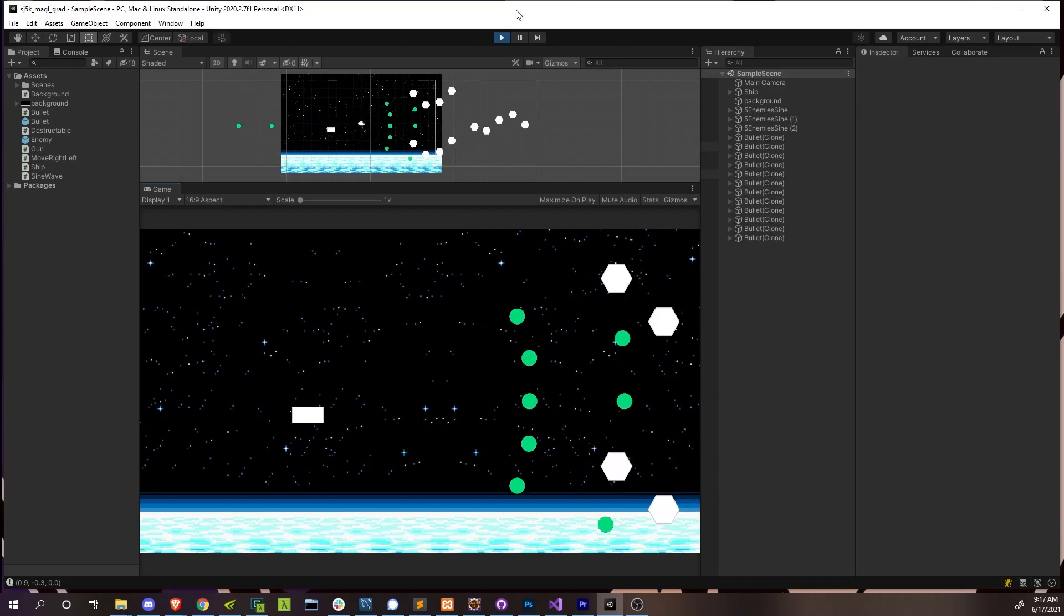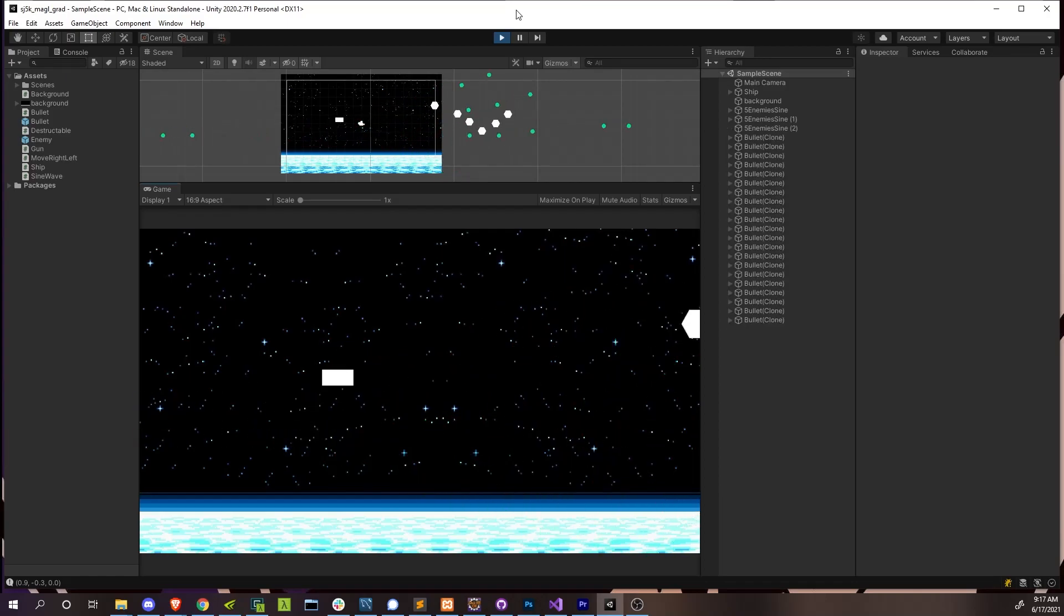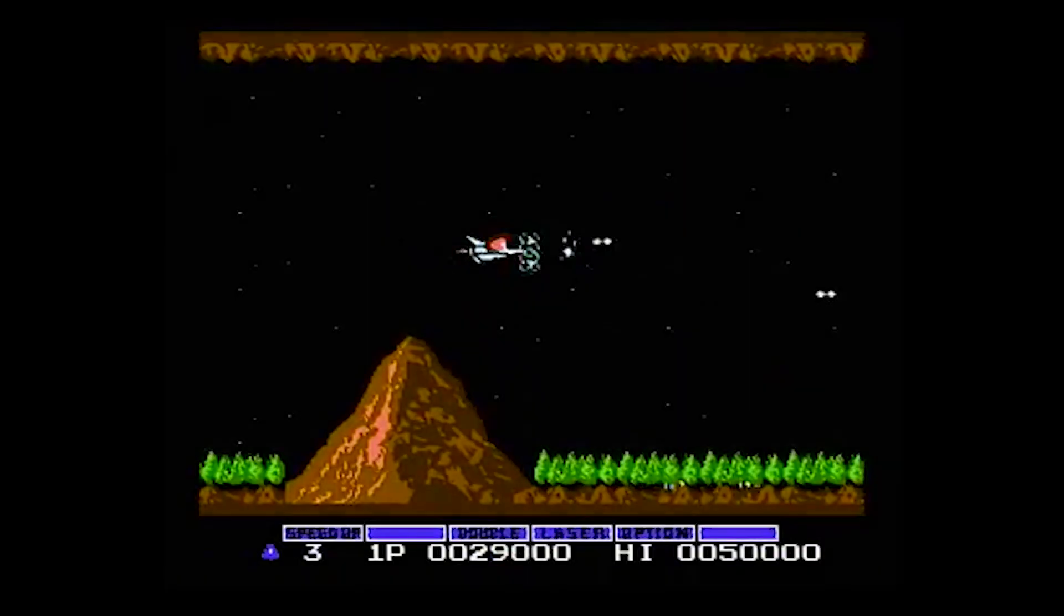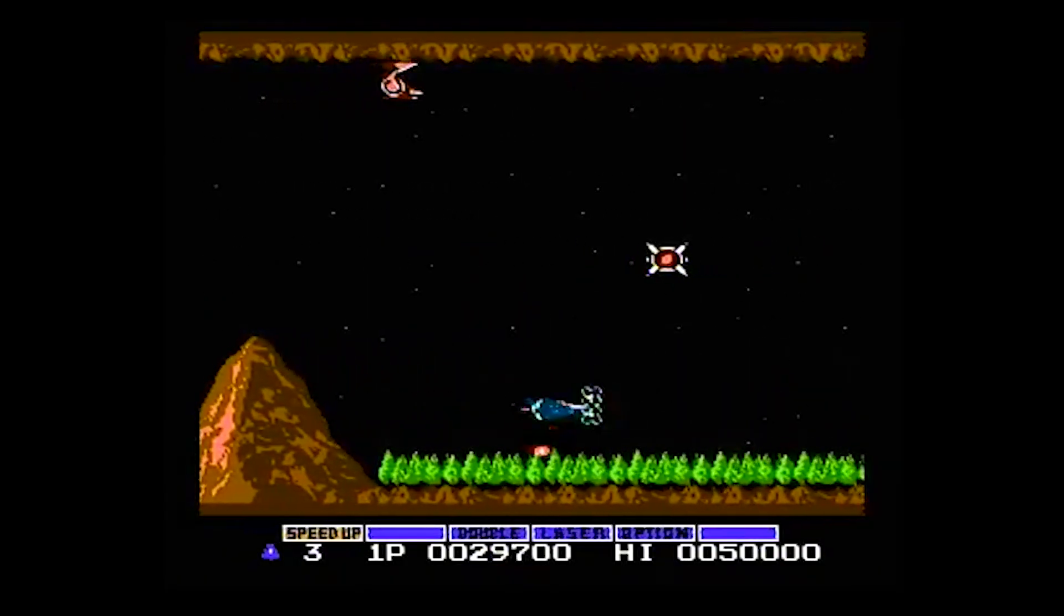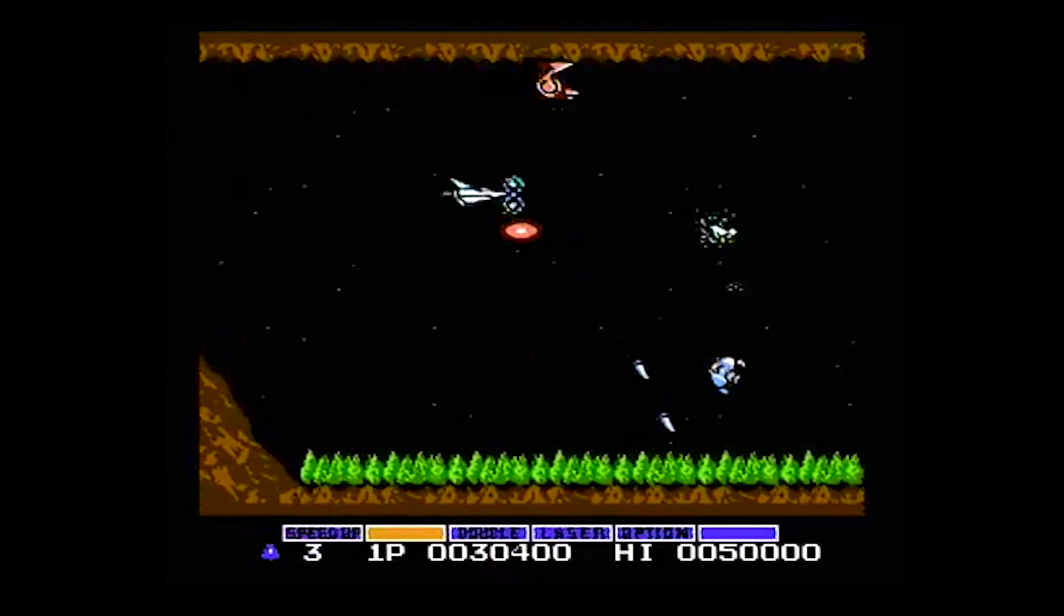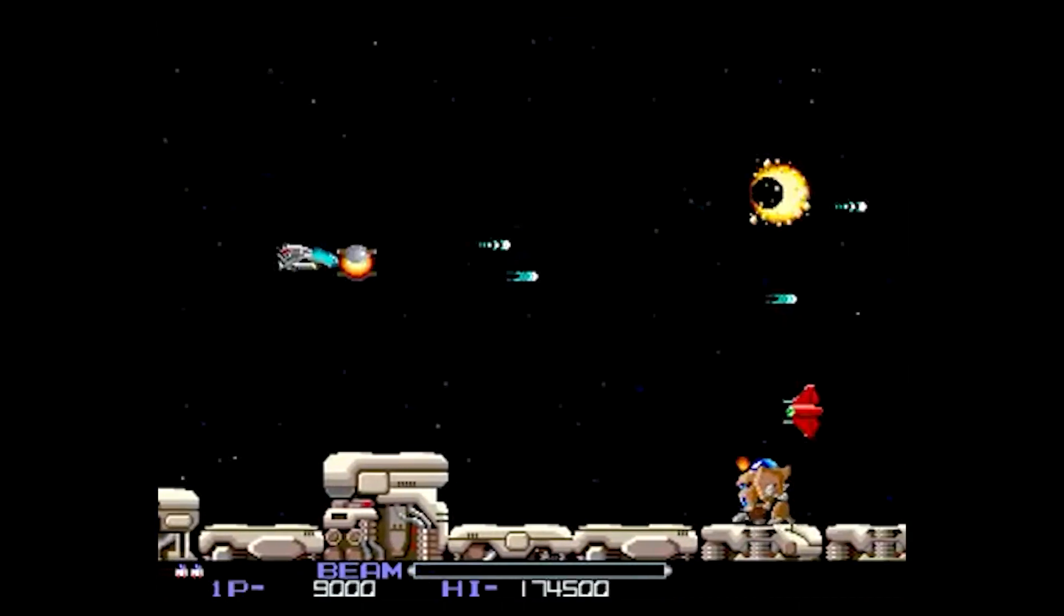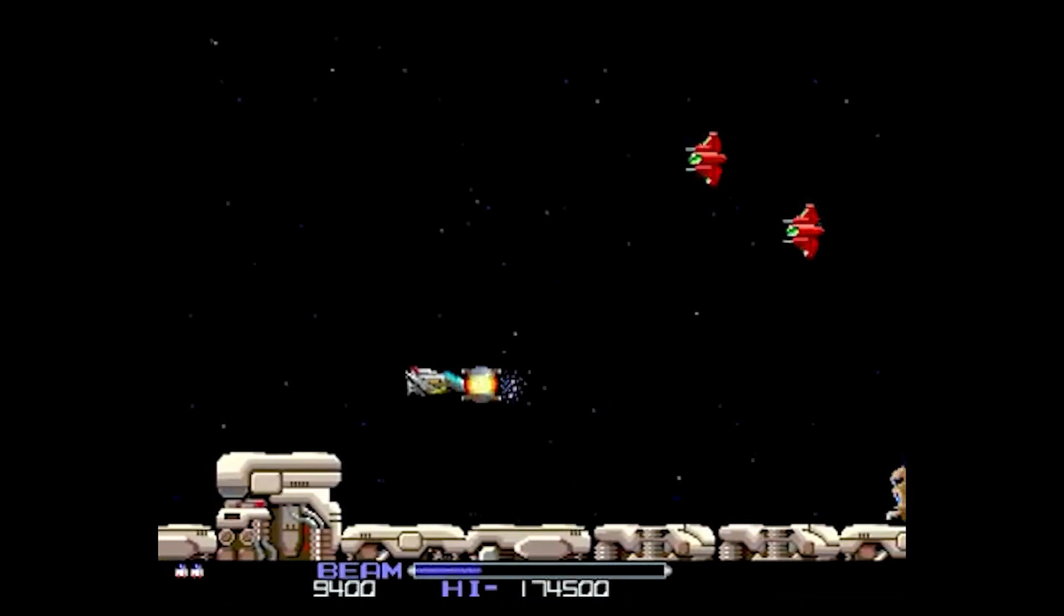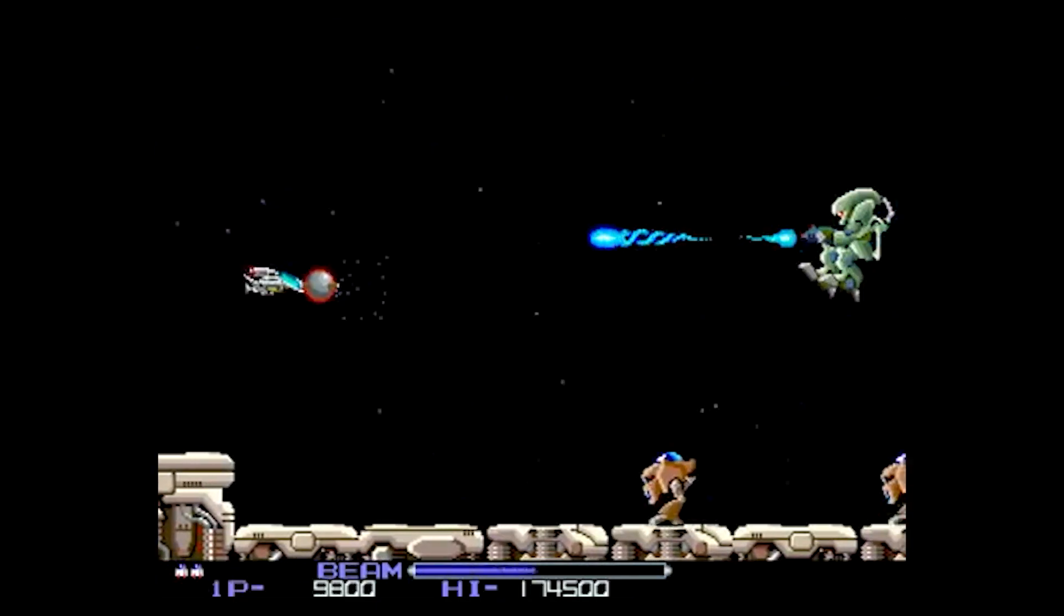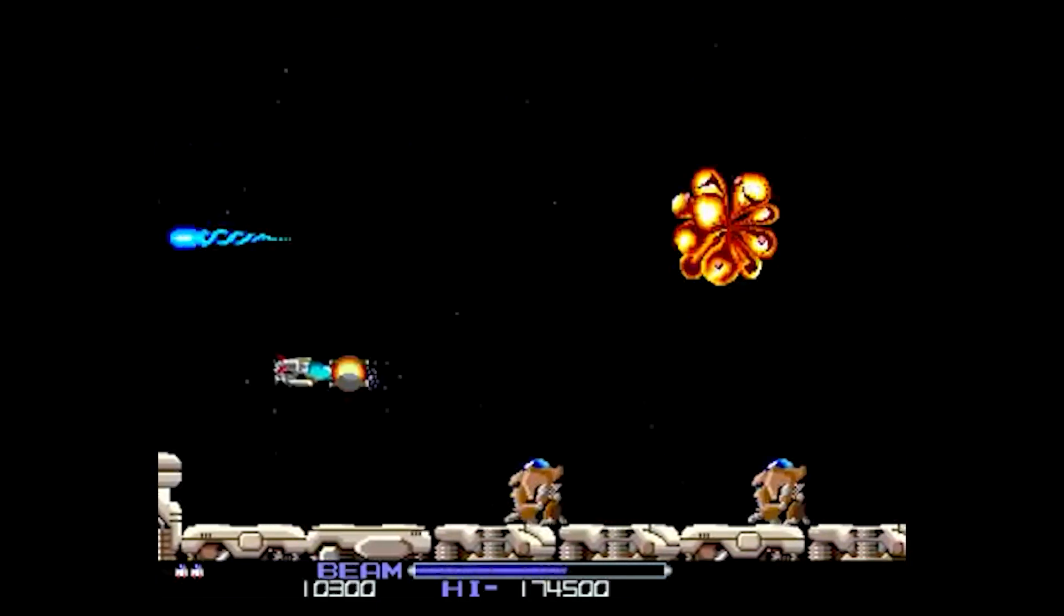So in this series, we're going to cover creating specifically the horizontal-style shoot-em-up, similar to games like Gradius, R-Type. And I'll be covering some of the more interesting aspects like enemy ship movements and power-ups.